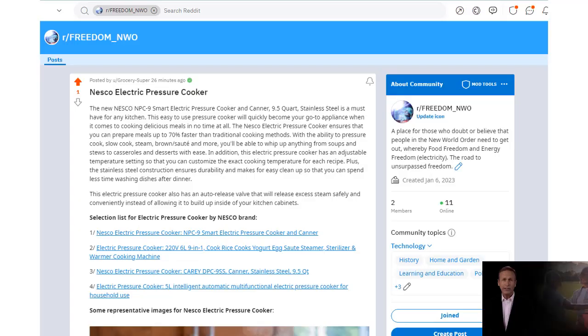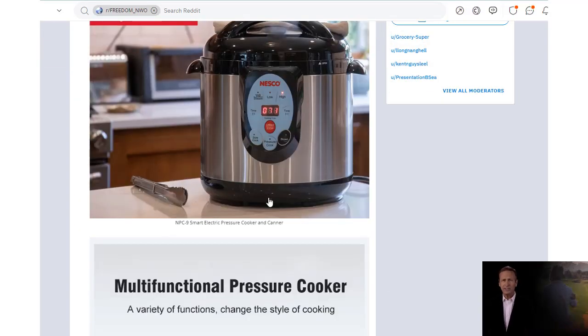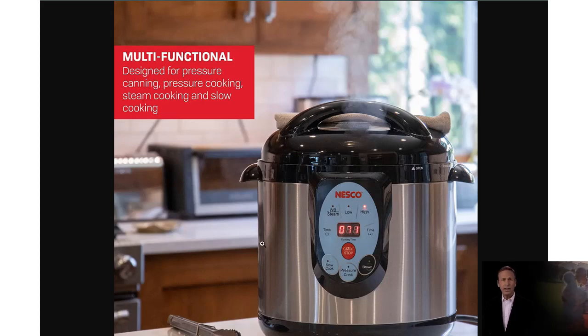And it can hold and process 4 quart wide mouth, 5 pint or 16 4-ounce jelly jars at one time.